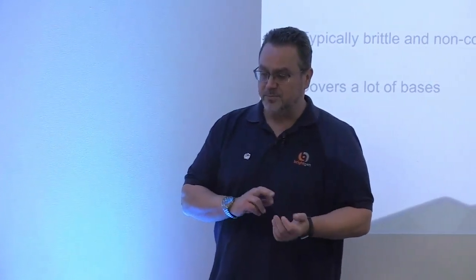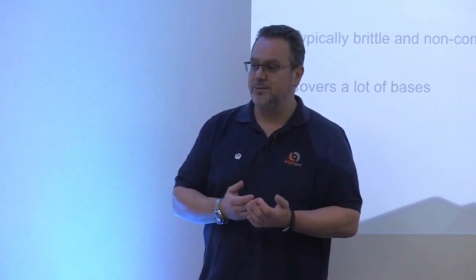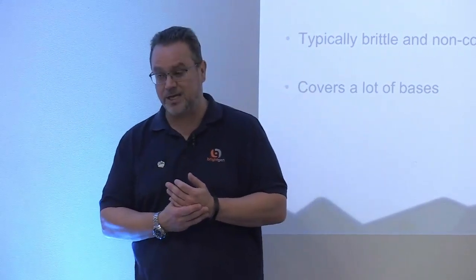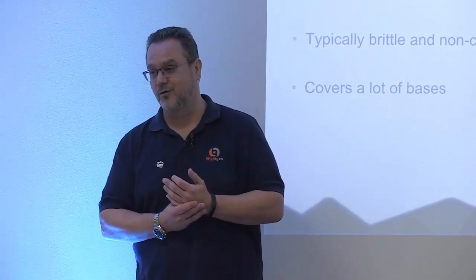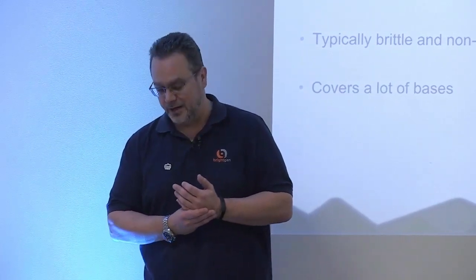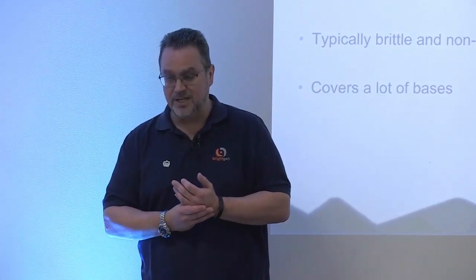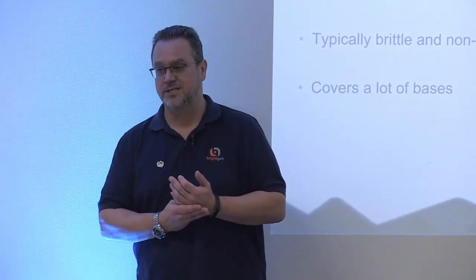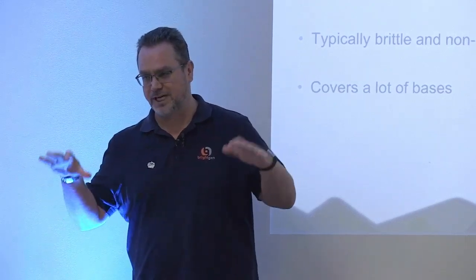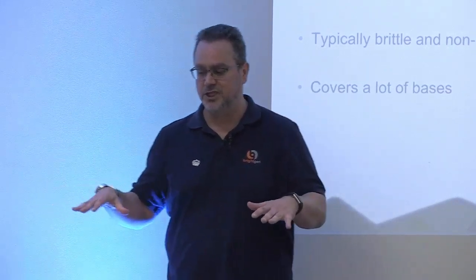So it sucks because it's typically really brittle. As soon as anything changes in the UI, then often your Selenium scripts will break because the thing they're looking for isn't there anymore. It's called something else. And they're usually non-comprehensive because they take so much nurturing. It's really difficult to get a broad and deep coverage.